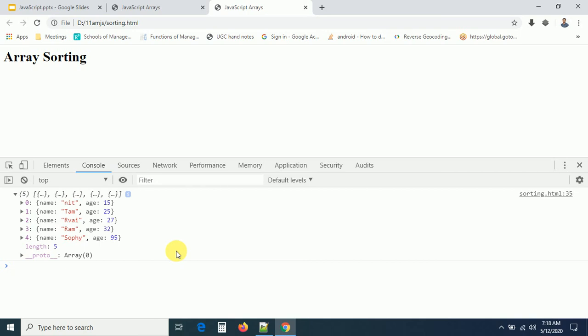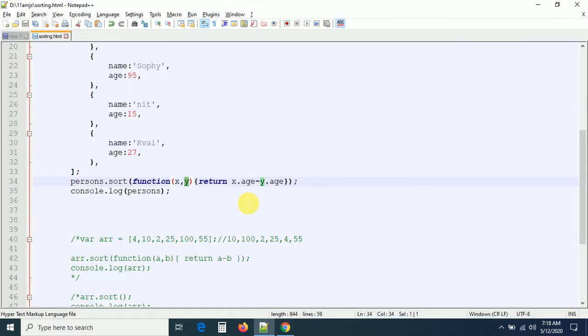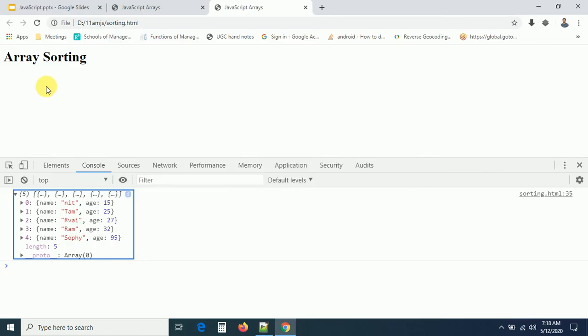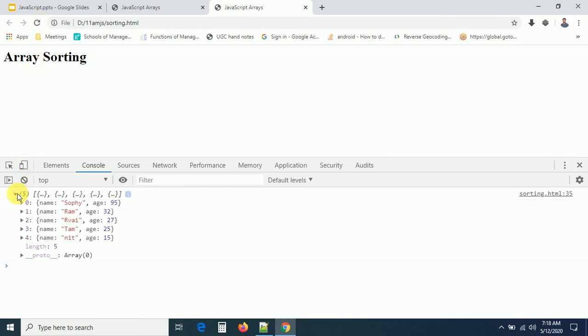If you want descending order for the object array, simply change to y.age - x.age — the same logic we used earlier for numbers. After refreshing, the output is 95, 32, 27, 25, and 15. This is how the sorting functionality works.